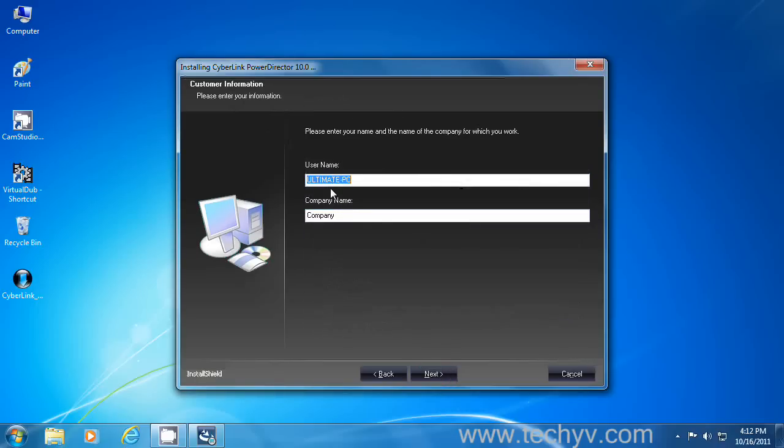You can configure your username and company name here. By default it will be set according to your computer's name. Then click next.